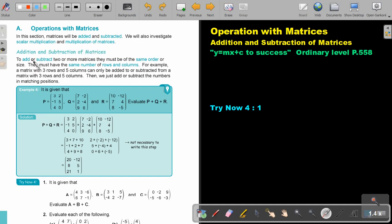But first, in this video, we will just concentrate on addition and subtraction of matrices. To add or subtract two or more matrices, they must be of the same order or size — they must have the same number of rows and columns. For example, a matrix with three rows and five columns can only be added or subtracted from a matrix with three rows and five columns. Then we just add or subtract the numbers in matching positions. This is very important.